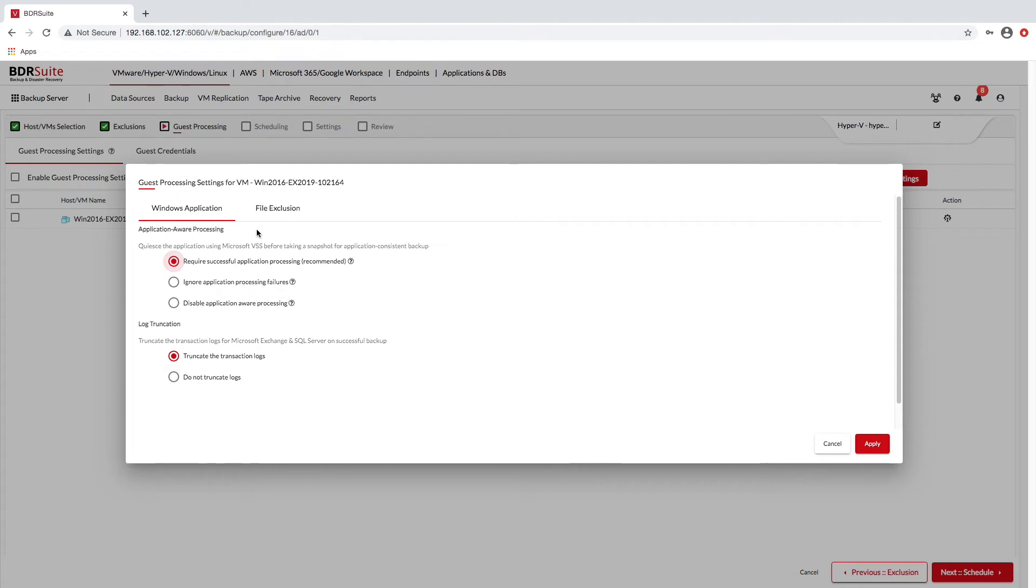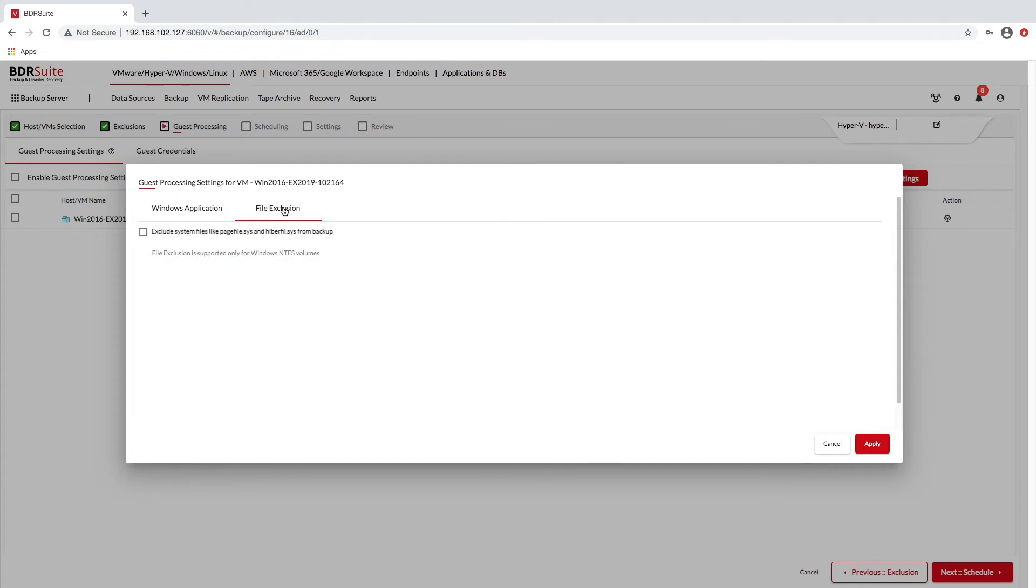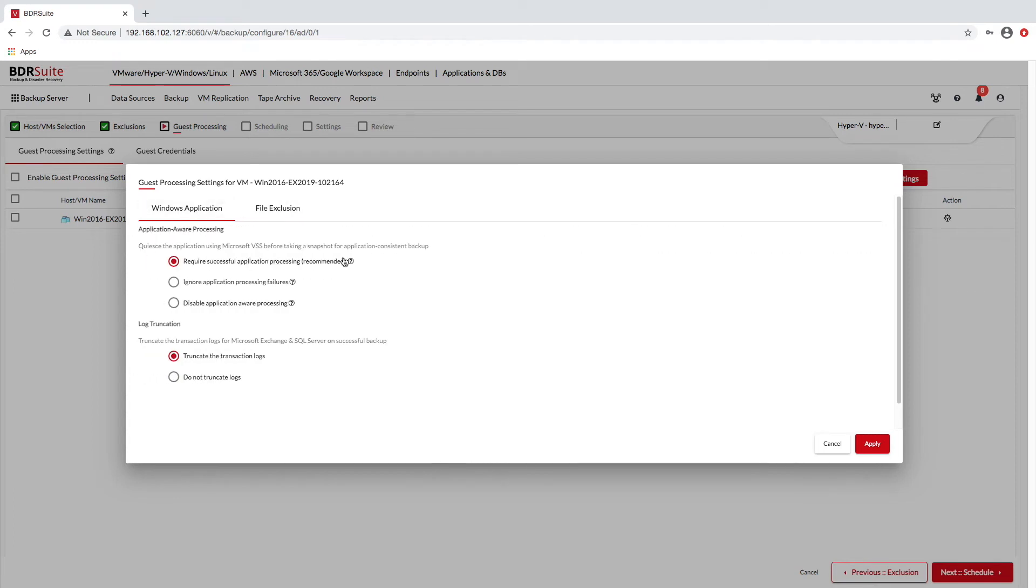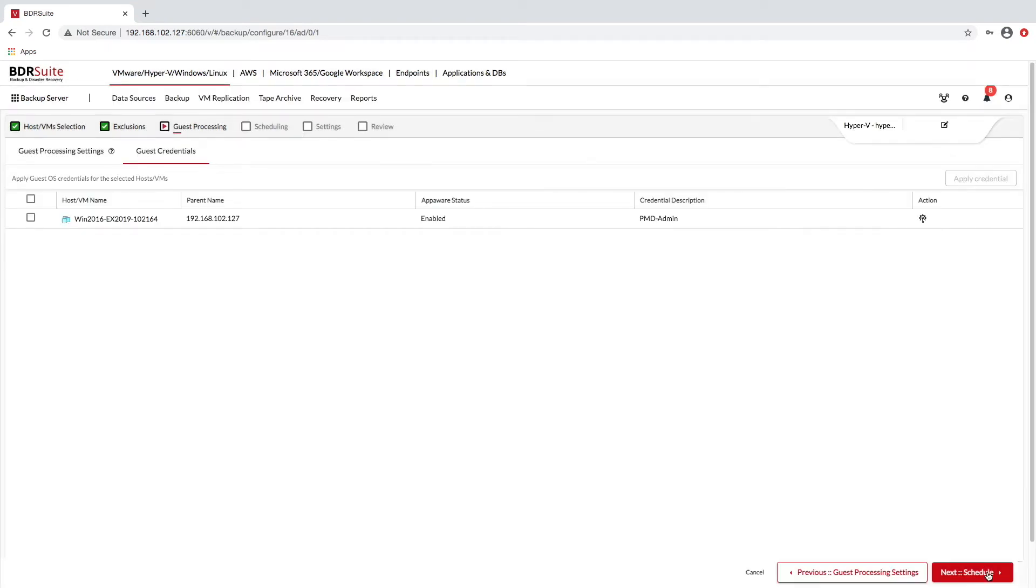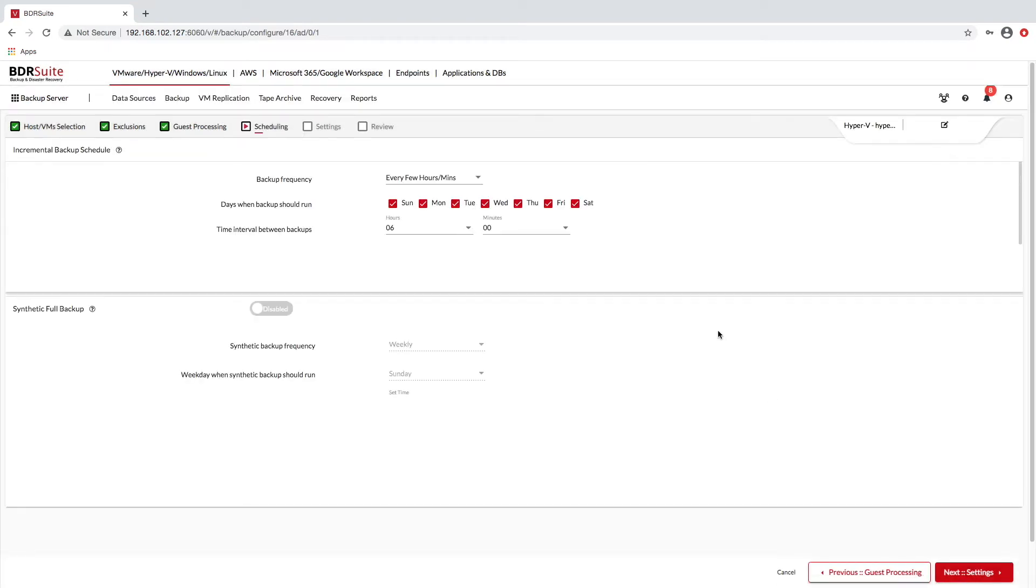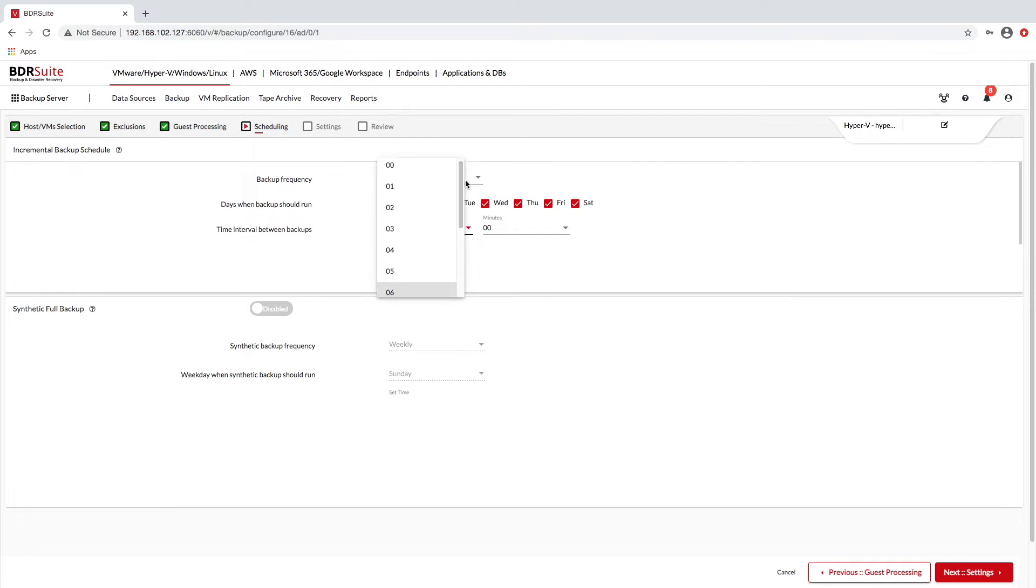You can also perform application-aware image processing on Hyper-V virtual machines running database applications, and in addition, you can perform transaction log truncation as part of routine Hyper-V virtual machine backups. With RPO and RTO values of less than 15 minutes, BDR Suite provides faster virtual machine recovery options for your Hyper-V environments.